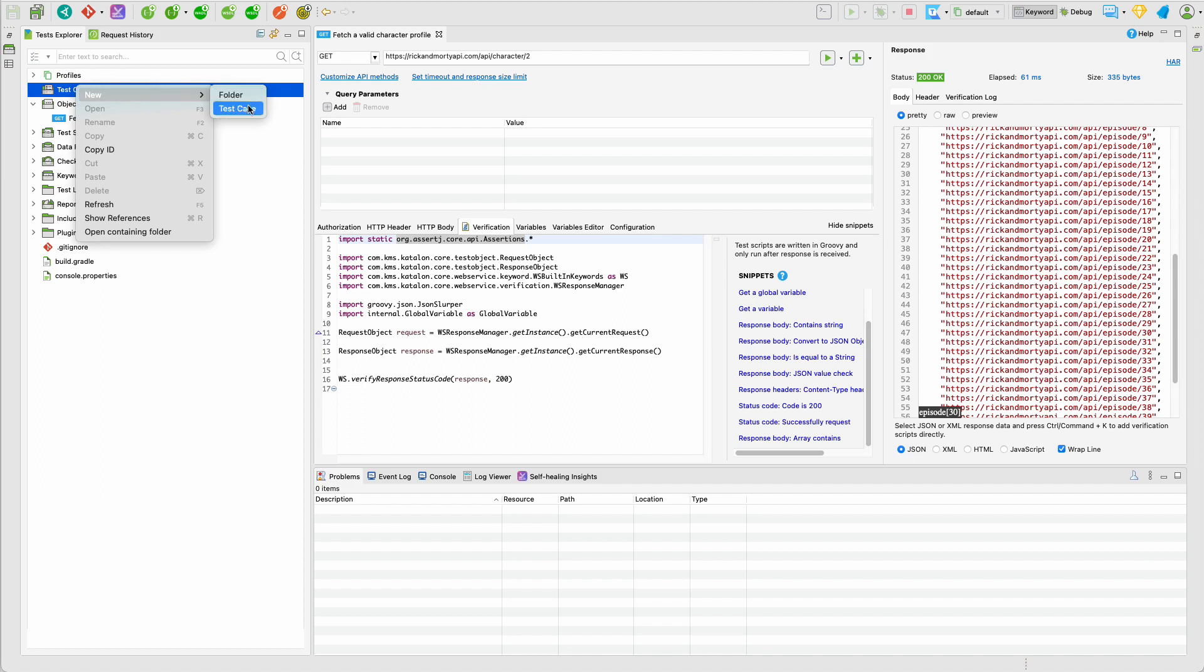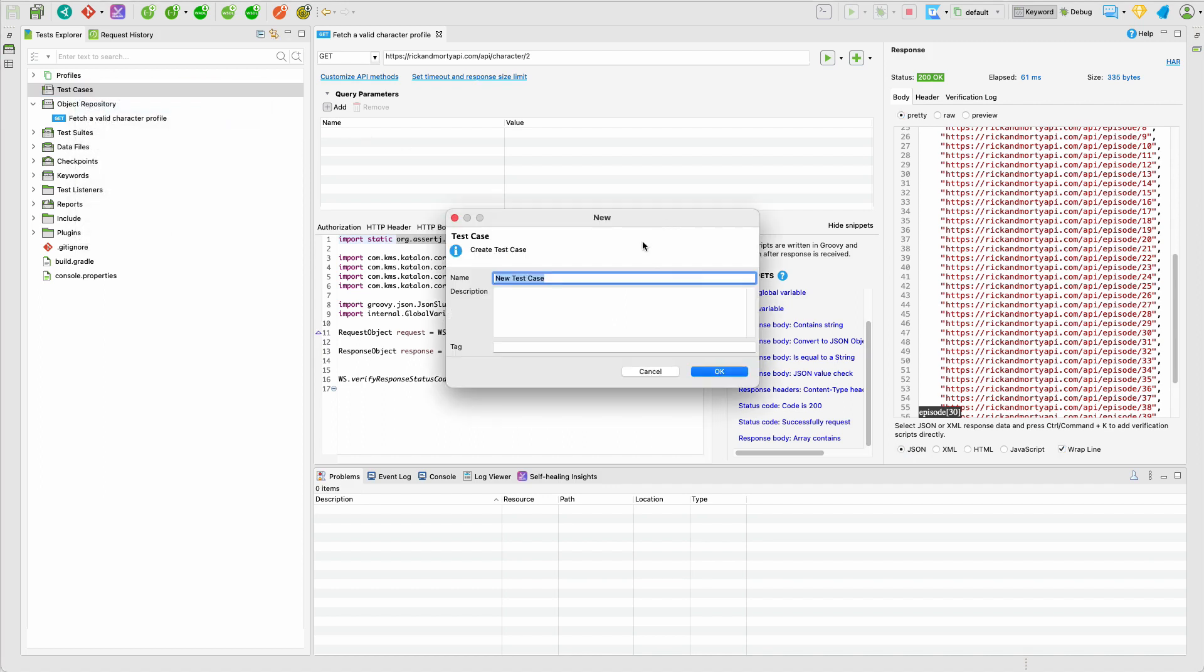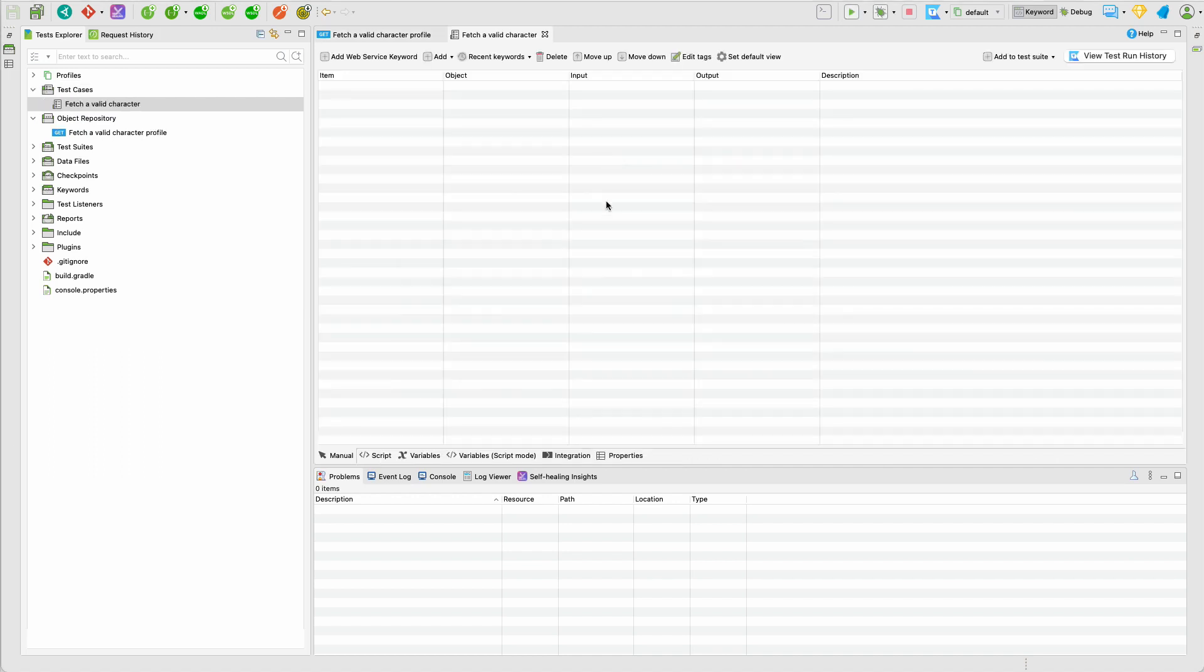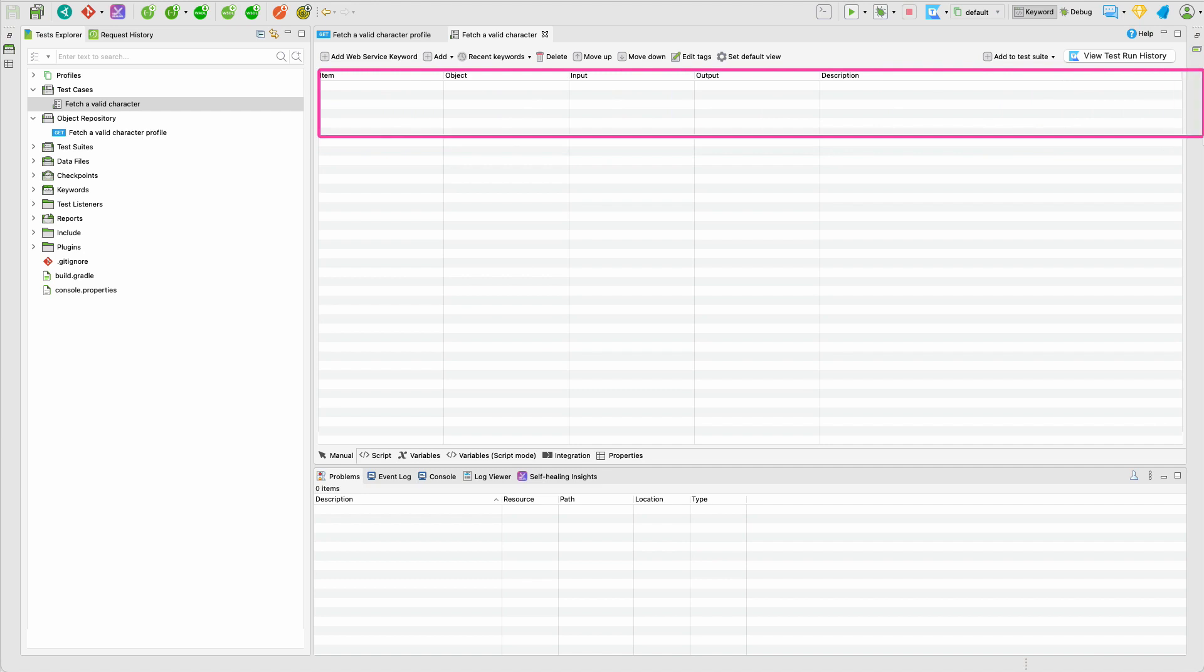You can also have folders as well. So I will have a test called Fetch Valid Character. So now my test is created. In this section here, we have basically steps.